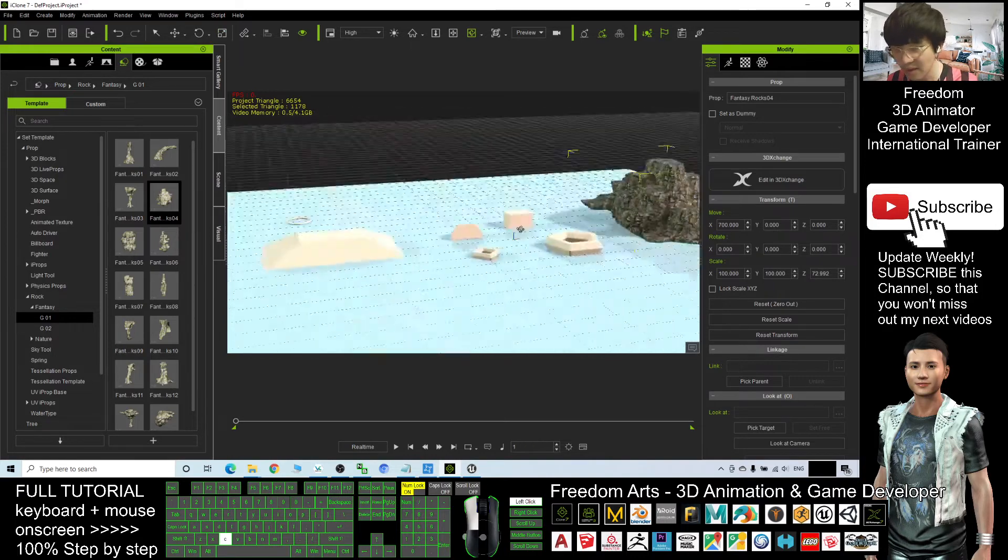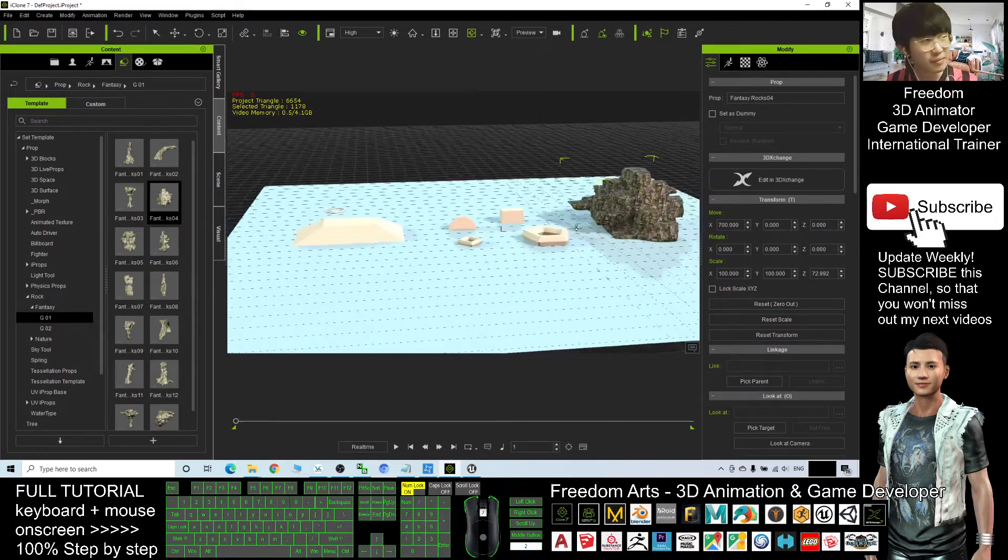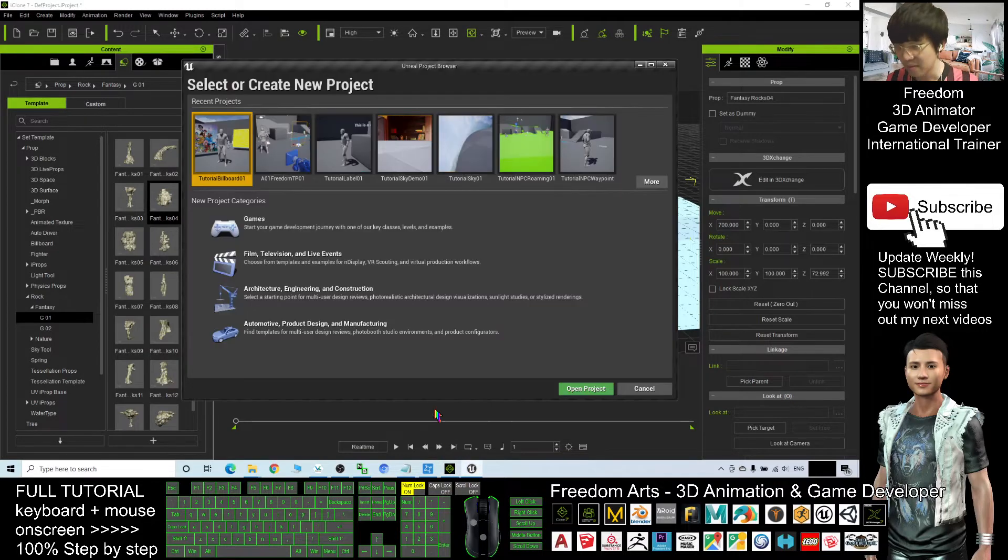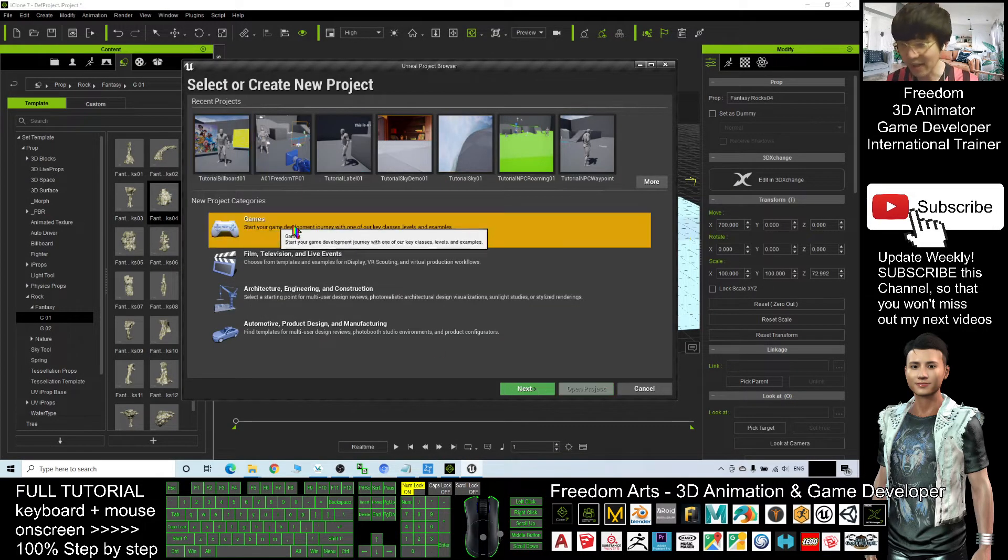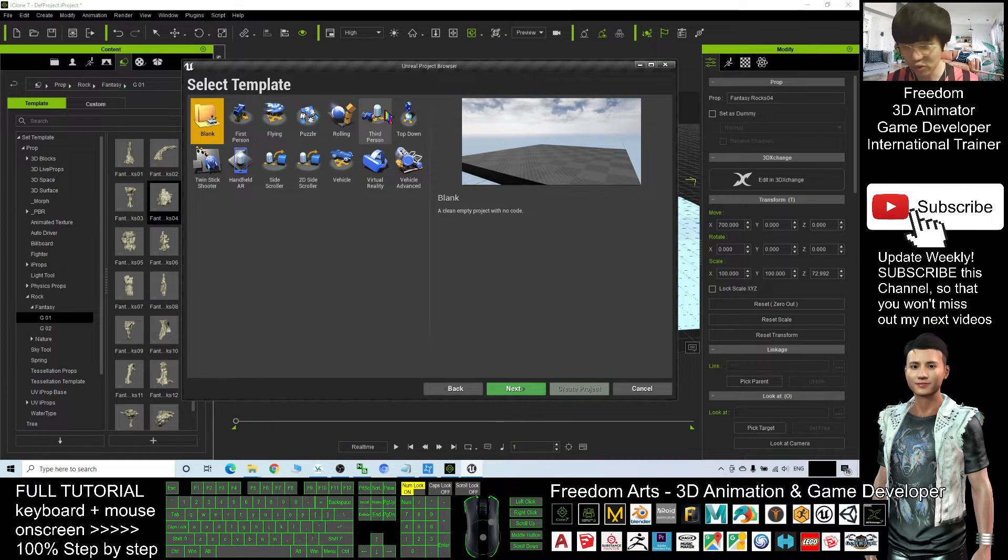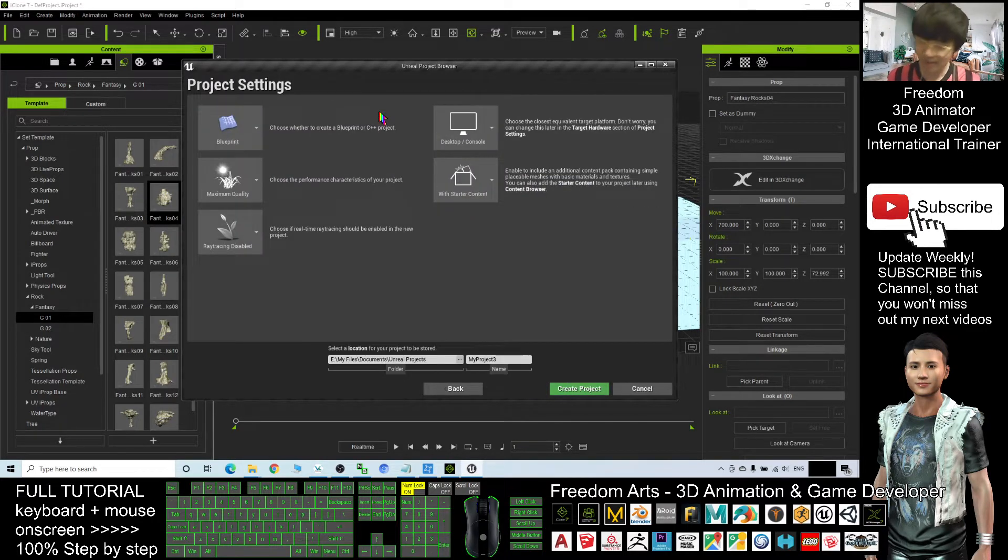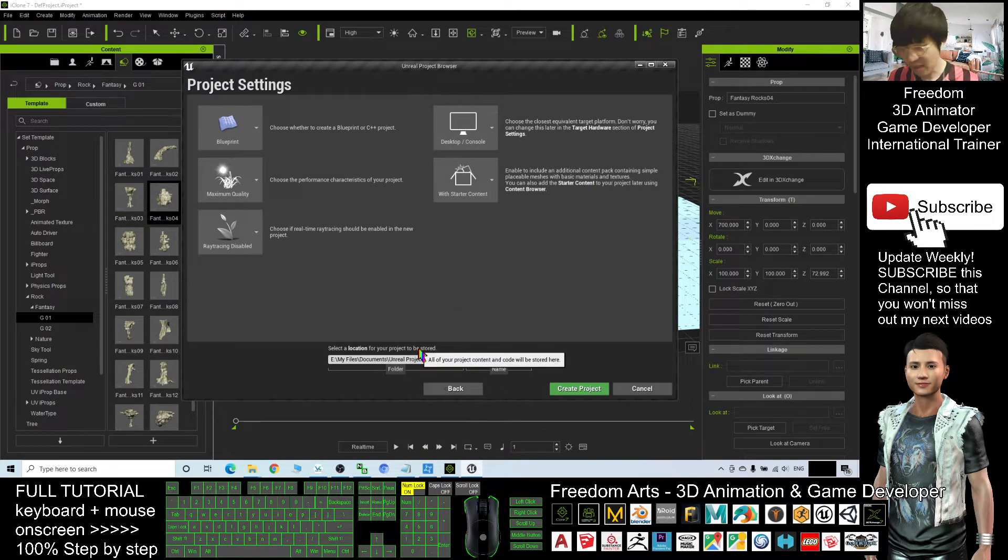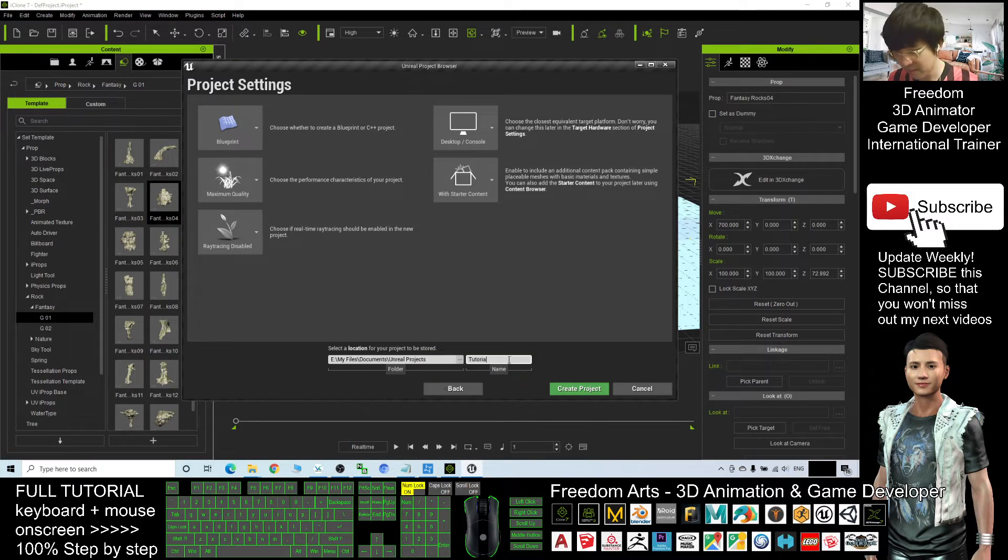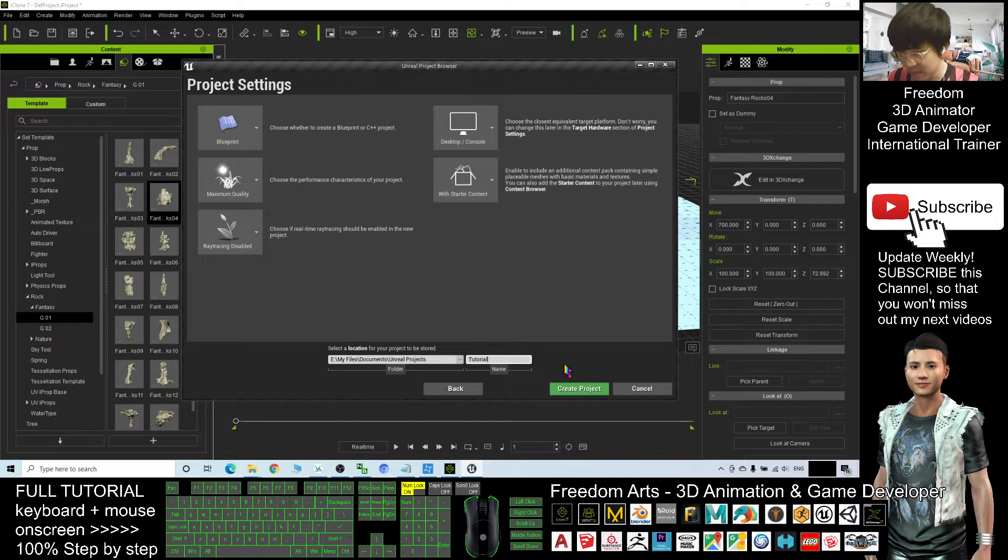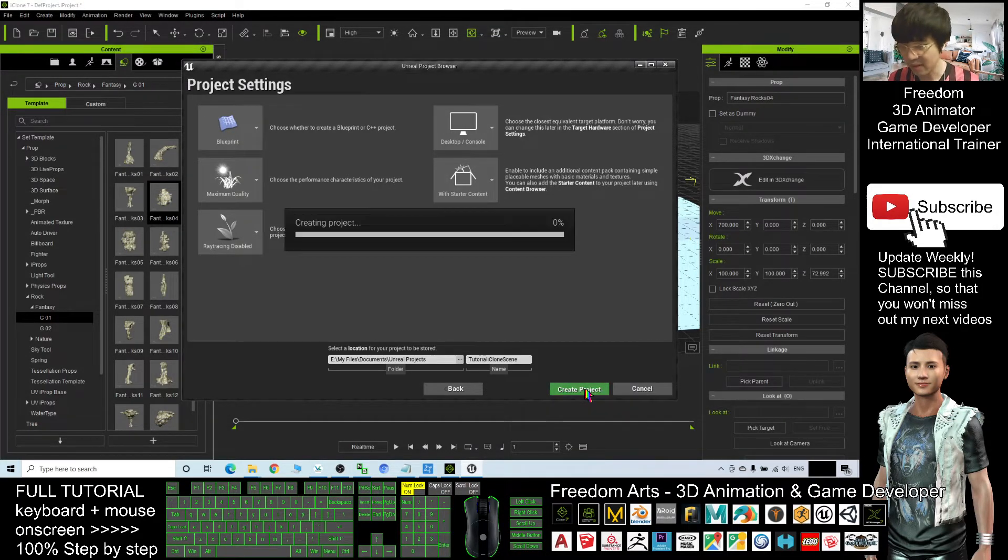Now consider I already created a scene. What should I do the next? Create an Unreal Engine project. I select the game as demo. I will just choose a third person. And for the name, I will just put tutorial. The name I put tutorial iClone scene. Create a project.